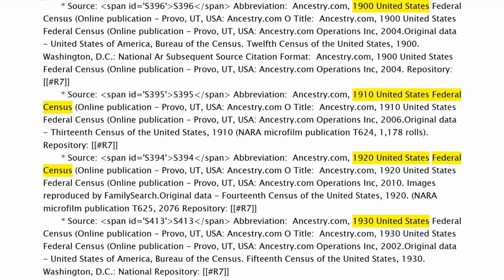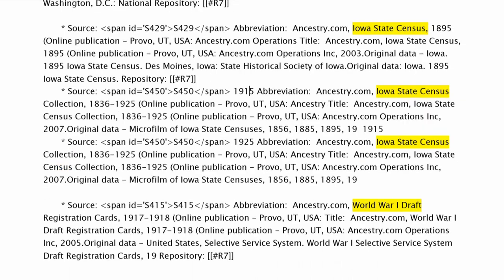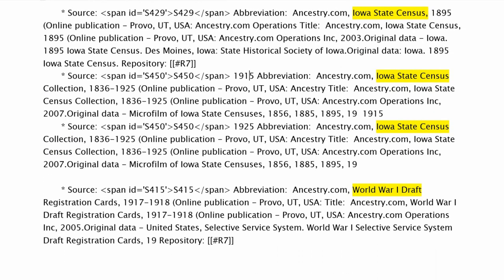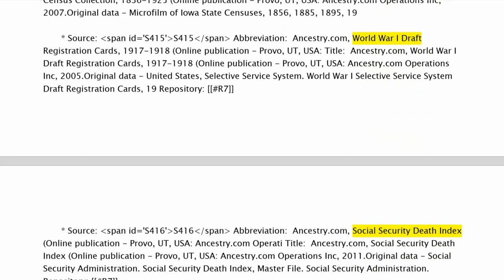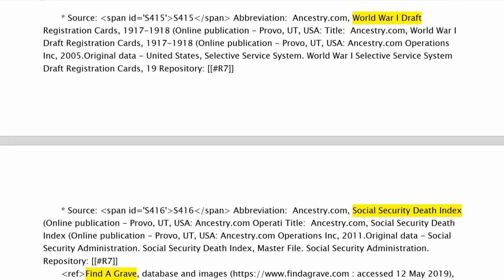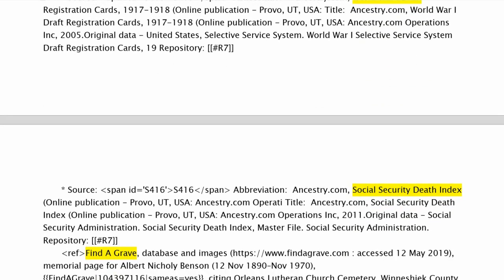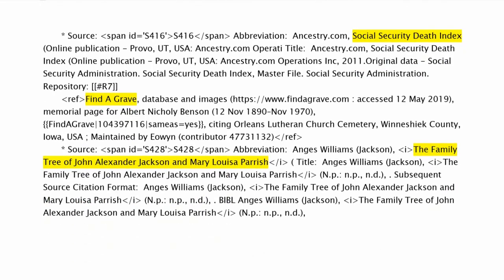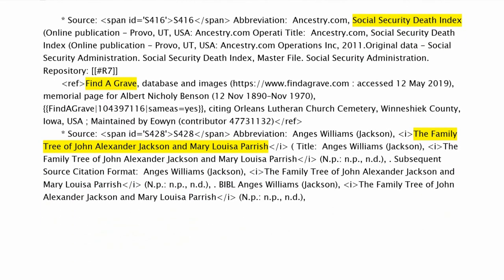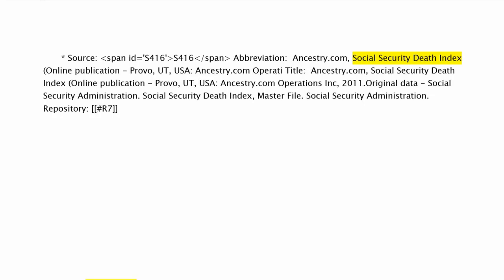Those 11 sources are: four U.S. Census records, three Iowa Census records, a World War I draft record, a Social Security death index, Find A Grave with a substantiating photo of the headstone, and a family tree reference.